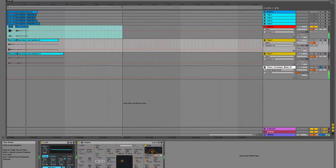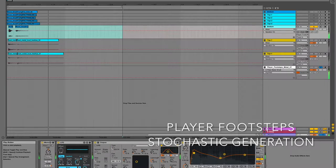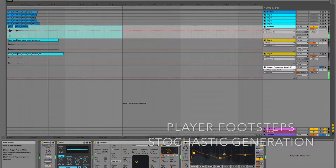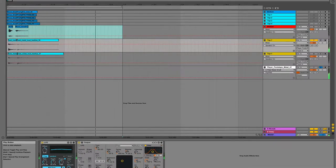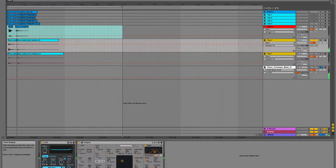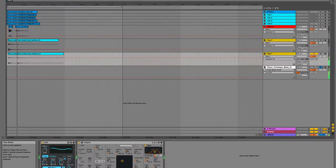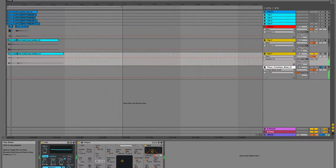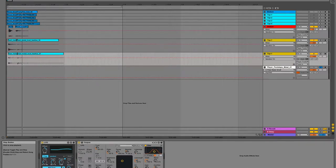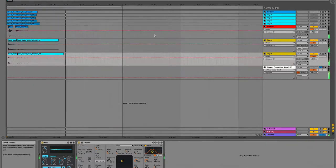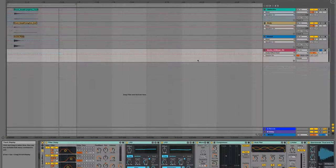Utilizing Max for Live features in Ableton, I created what I call sound object generators. The goal of these object generators was to create an endless supply of variation on specific sounds. I built two object generators for players' feet as well as bullet hits.